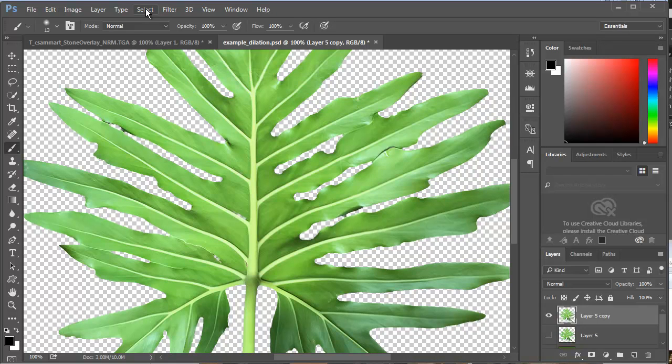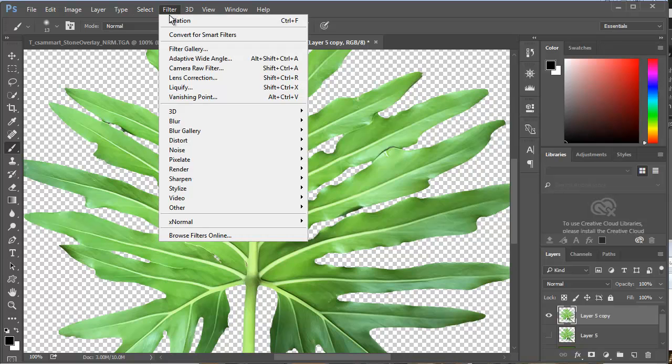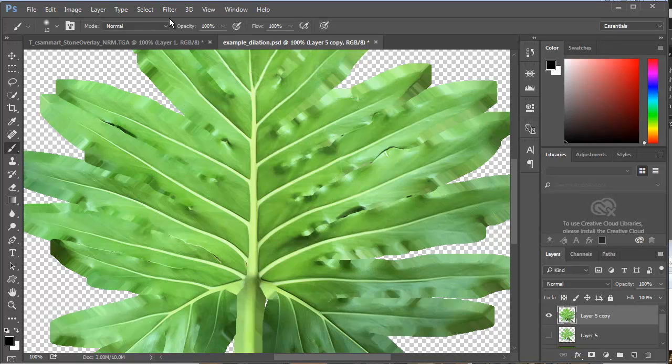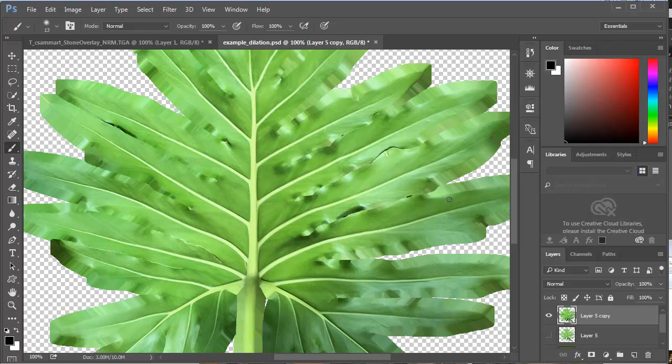With this layer selected, I'm going to repeat the dilation command, and you'll see that we get that more natural expectation of that green filling in all these areas.